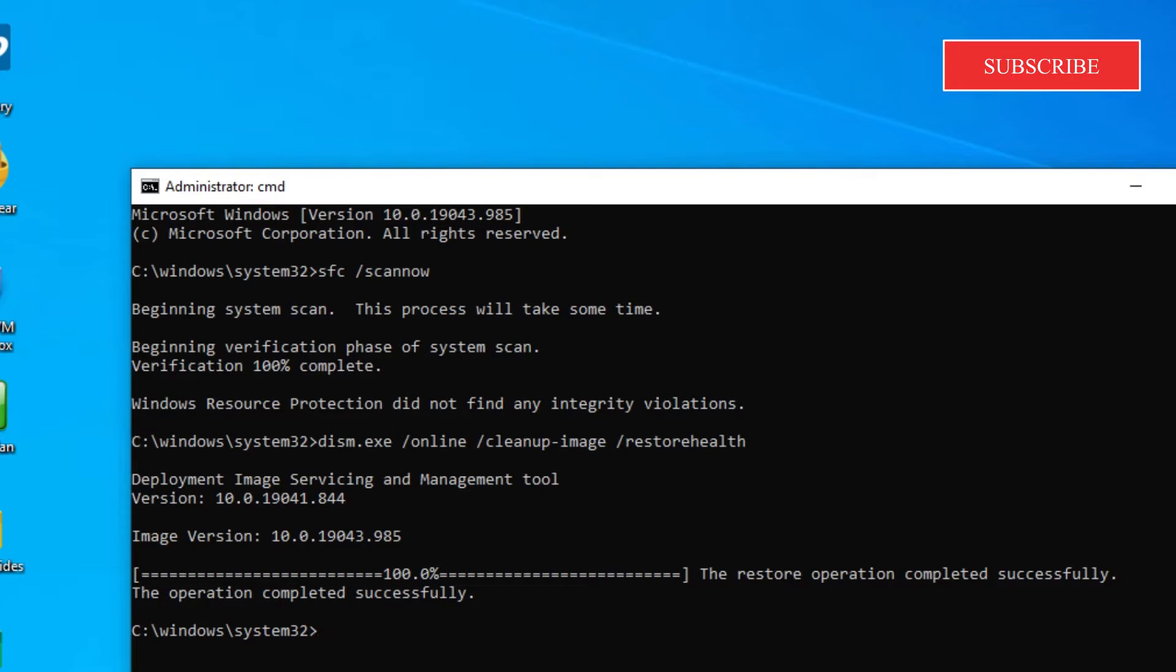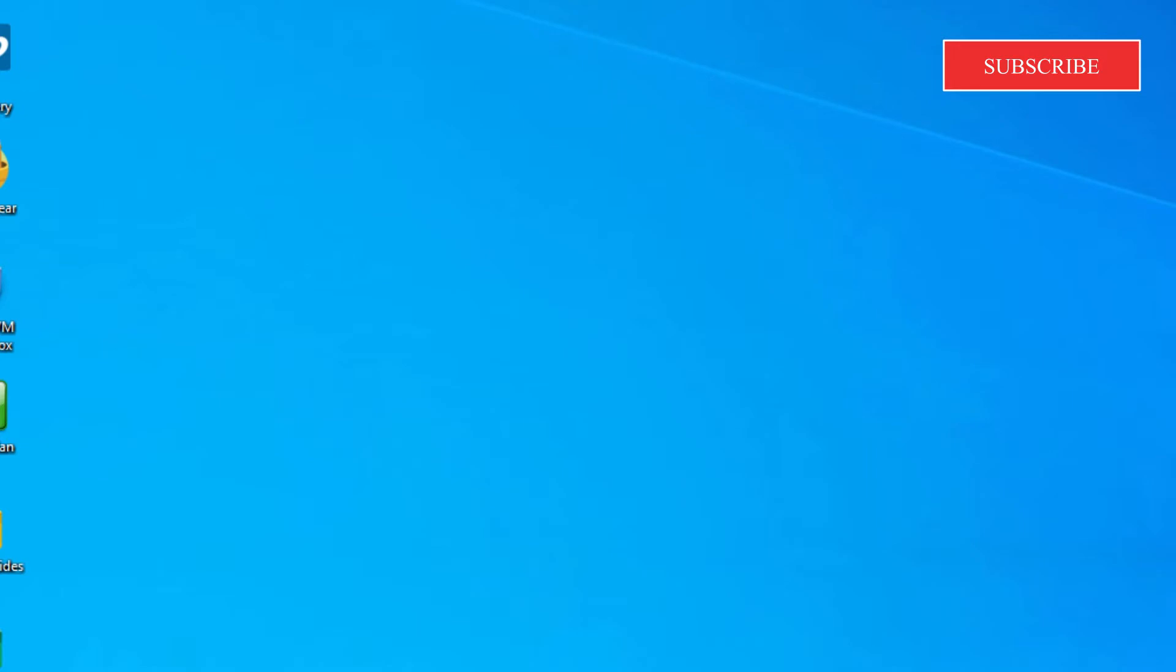Once both scans are done, type in exit. Restart your system and see if the firewall service opens.